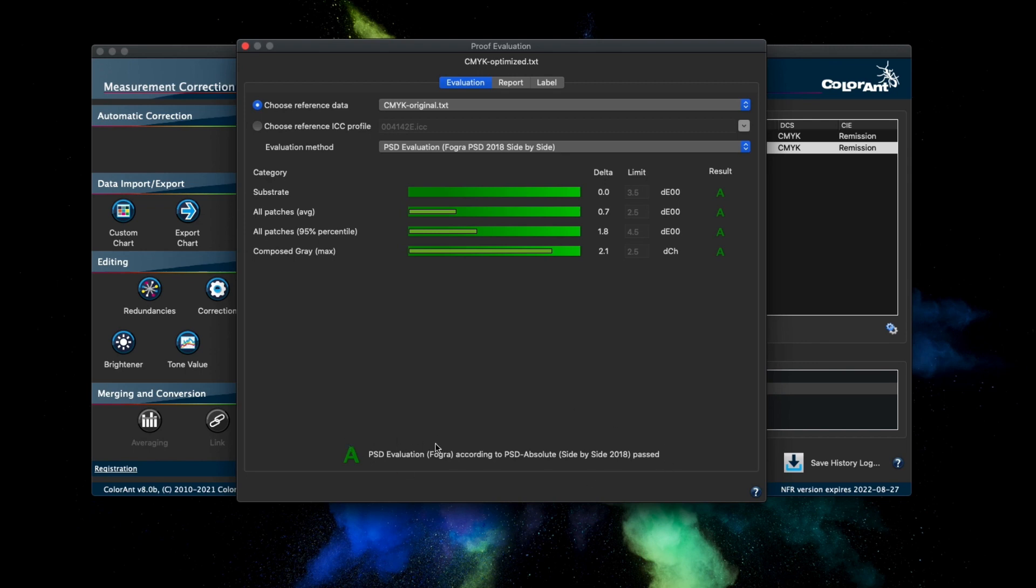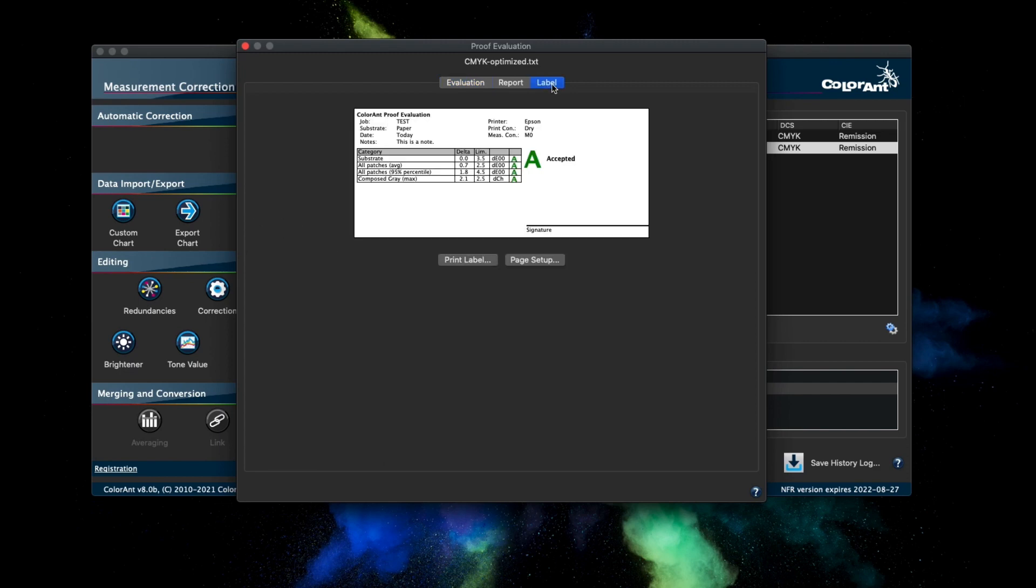Another new feature is the ability to print a label. There is a new tab titled Label which displays a preview of the label with all relevant information from the Reports and Evaluation tab. In the same tab, you also have the option to define the page setup for your label.